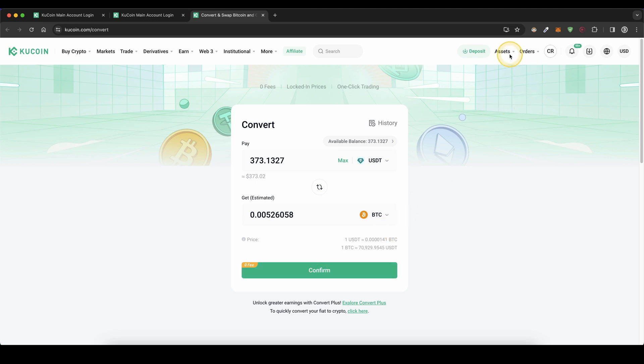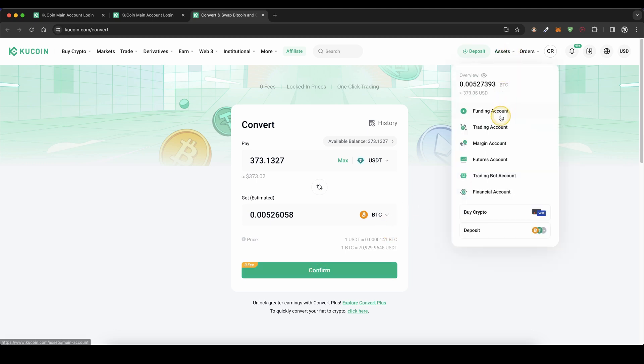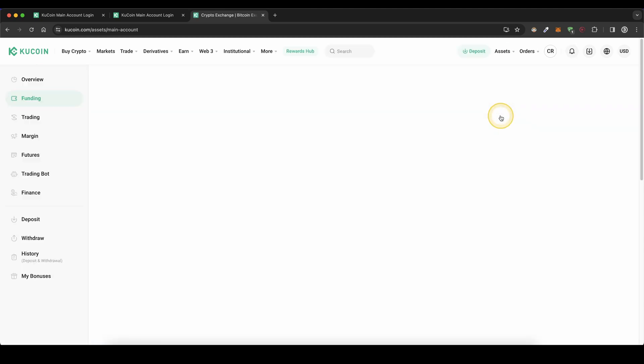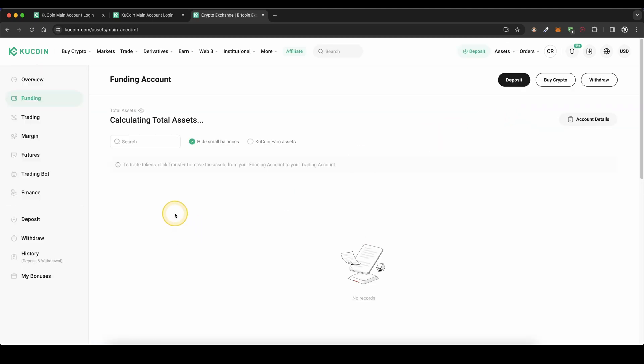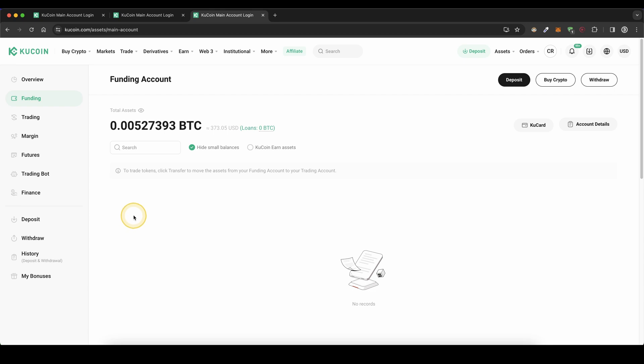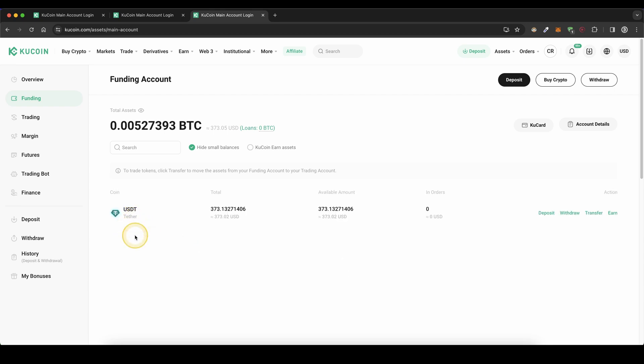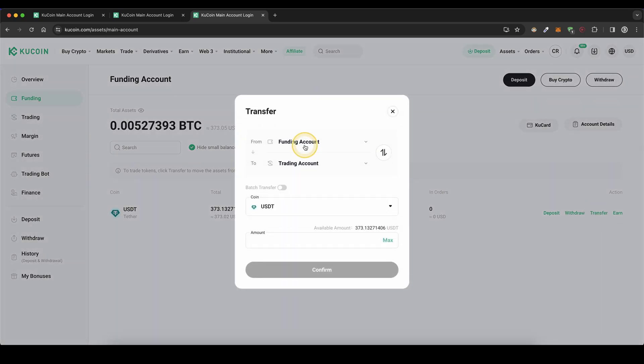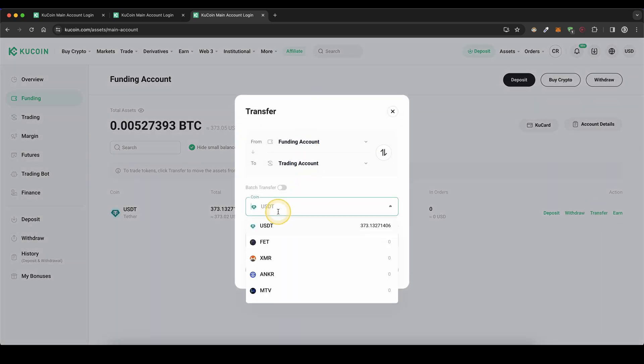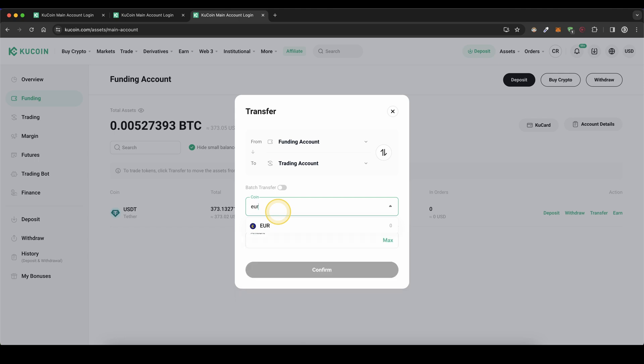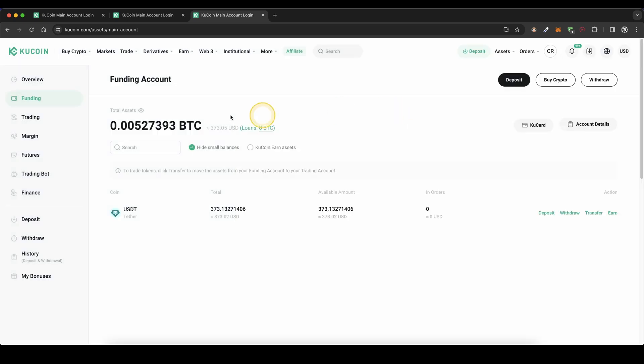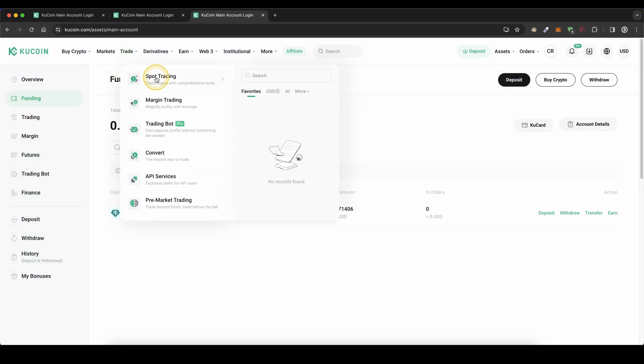The second option, if we go back to our funding account, is if you have Euro deposited. If you have Euro here, you first need to transfer that to your trading account. Simply go to transfer, choose from funding to trading account. Here you search for Euro or your fiat currency, tap on max, and you will have it transferred to your trading account. Once you have it in your trading account, go up here to trade and then spot trading.